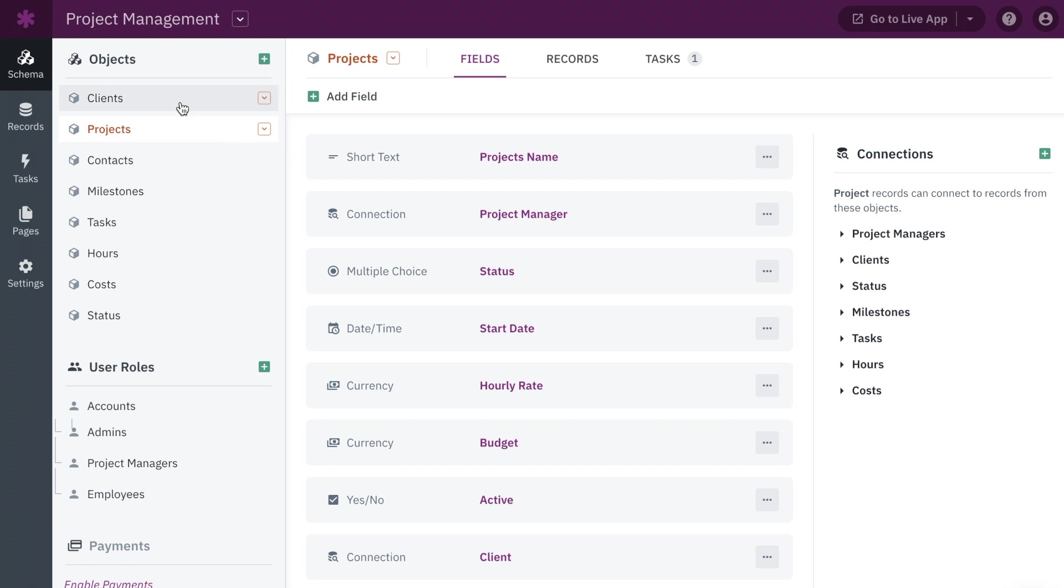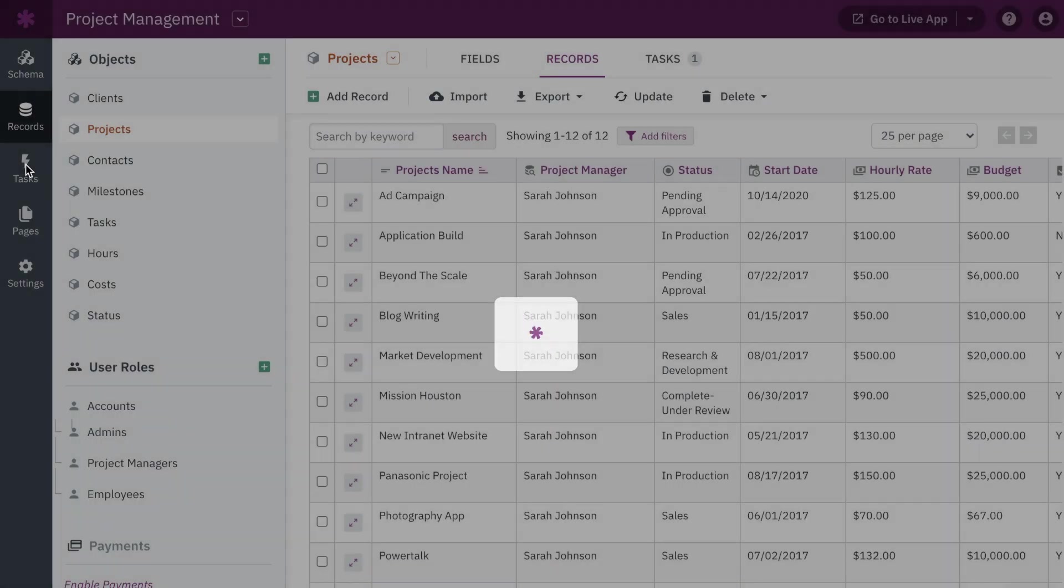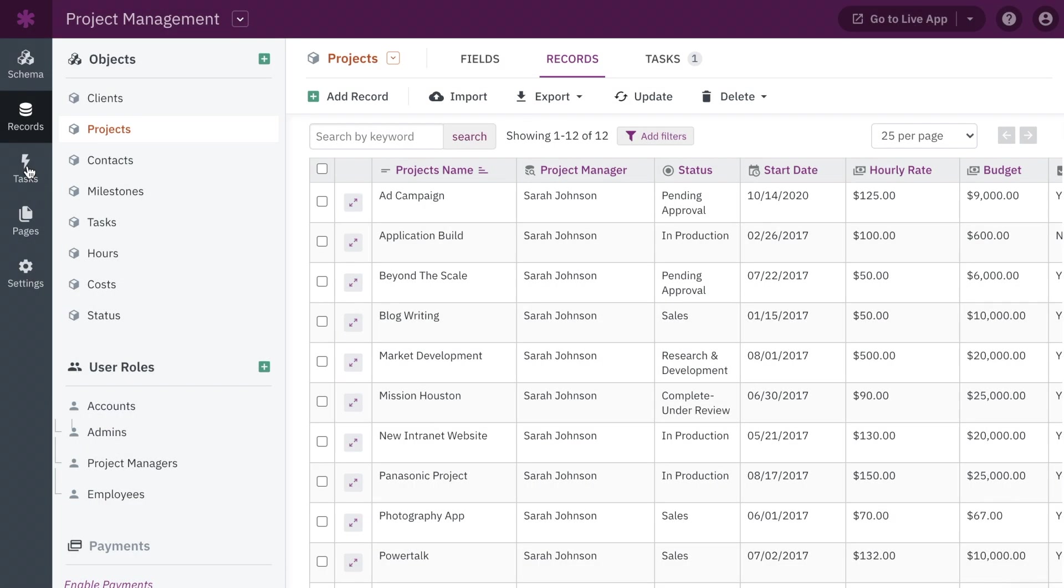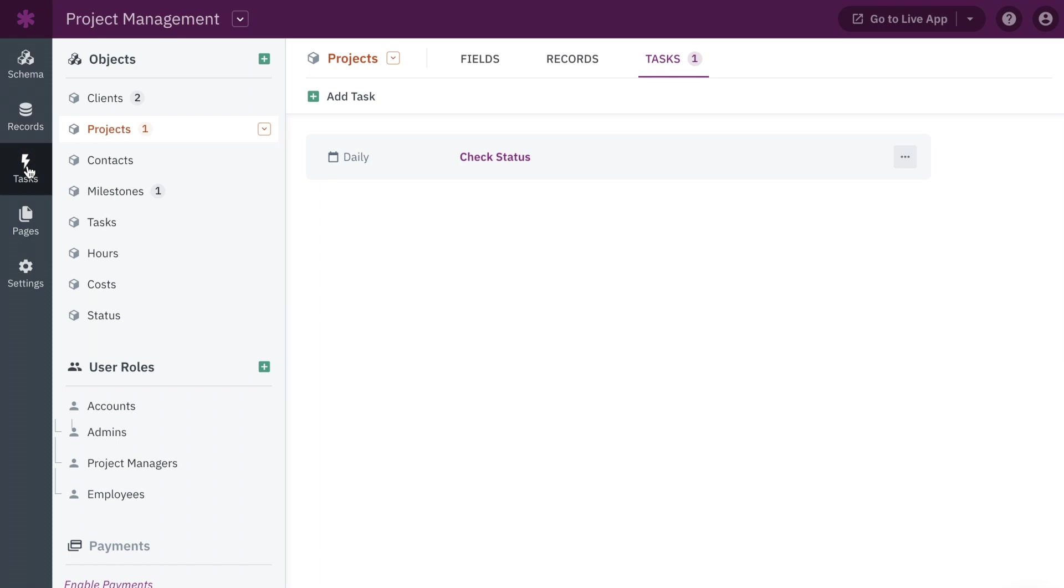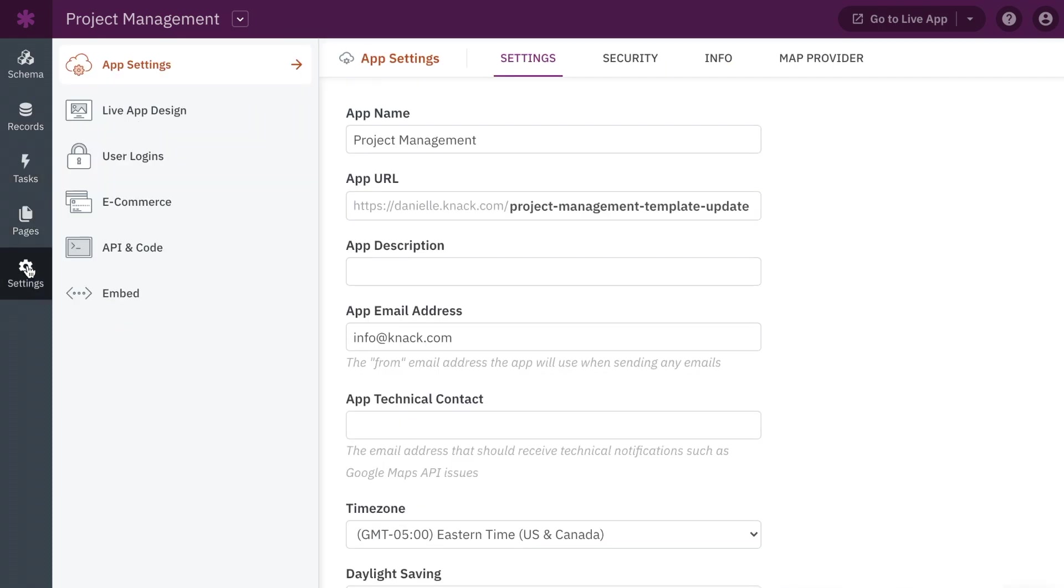So what's new in the new Builder? For starters, clear navigation. A clean navigation along the side with schema, previously called objects, records, pages, and tasks. Here you can also find your settings, no longer hidden behind another menu.